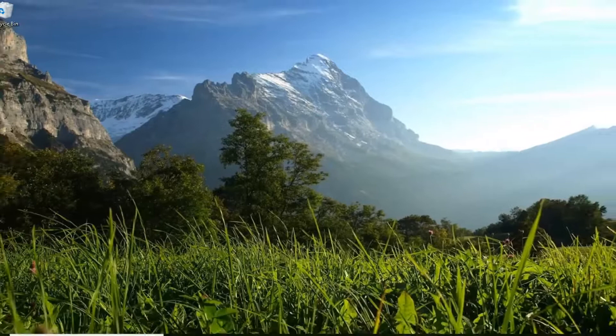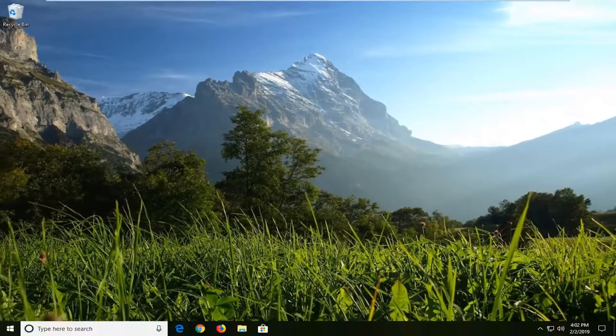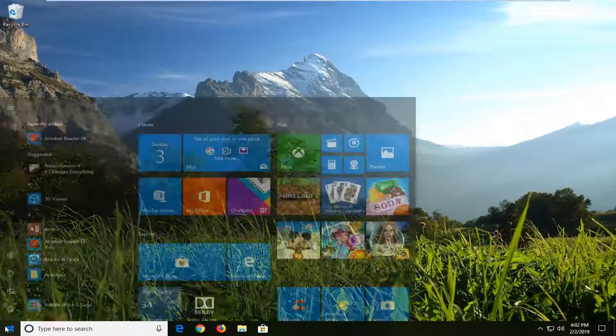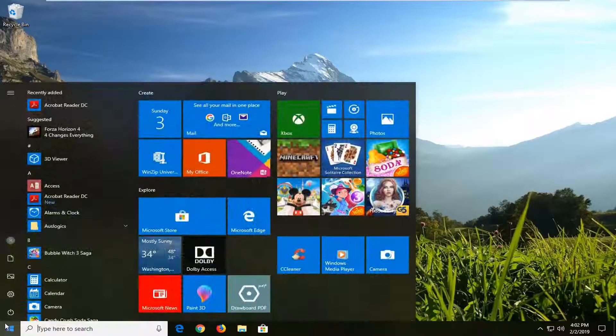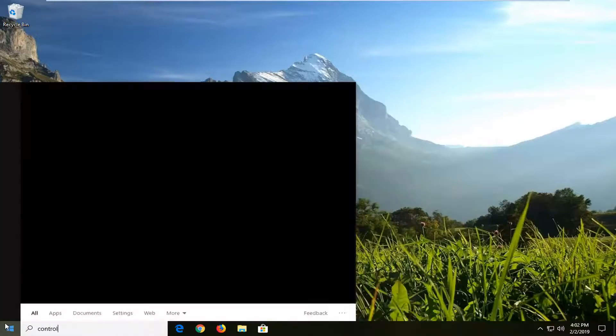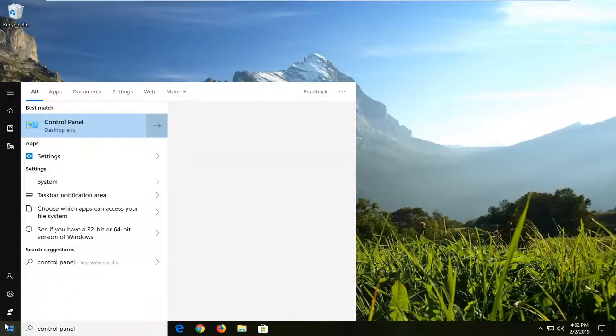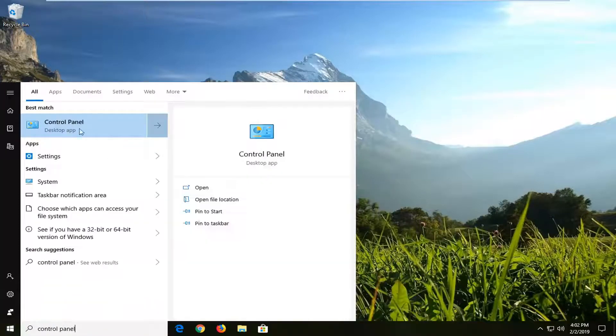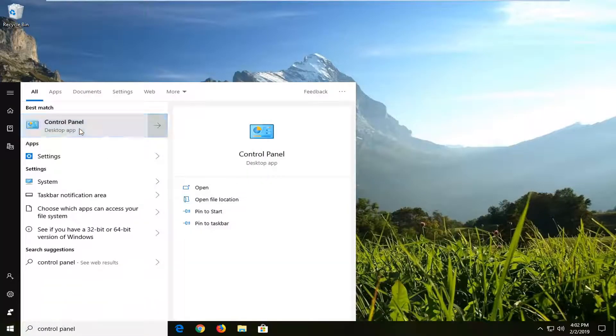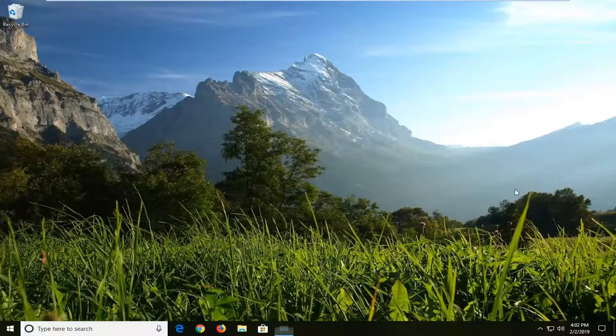Another thing I would suggest trying would be to open up your Start menu again. Type in 'control panel'. Best match should come back with Control Panel. Left-click on that one time.